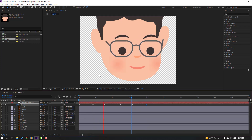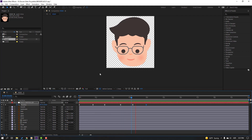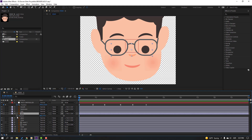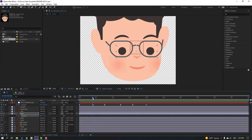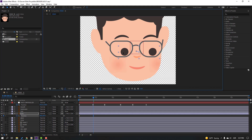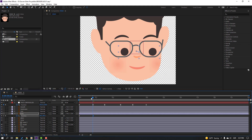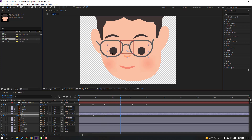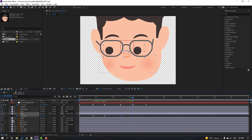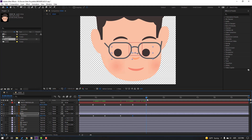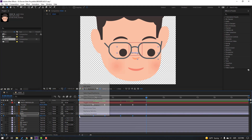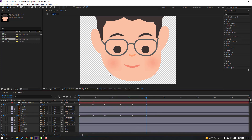Select these eyes, press P, make a new position keyframe. Go to here and move the eyes to the right. Make a new position keyframe, go to here, move to the left. Go to here, make a new position keyframe, go to the last keyframe, move to the right. Select these keyframes, move to the right, and make Easy Ease.